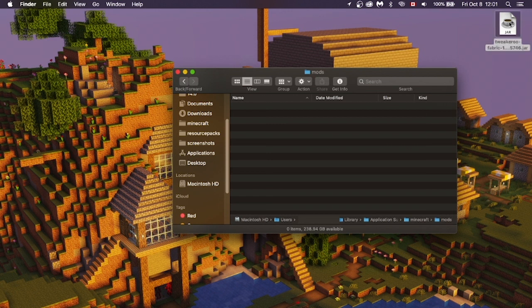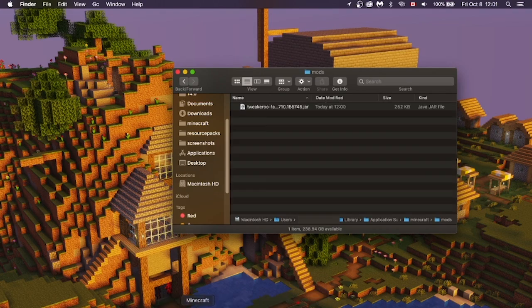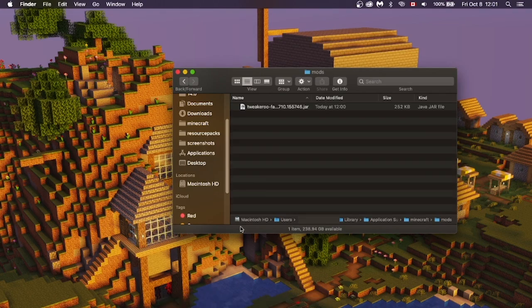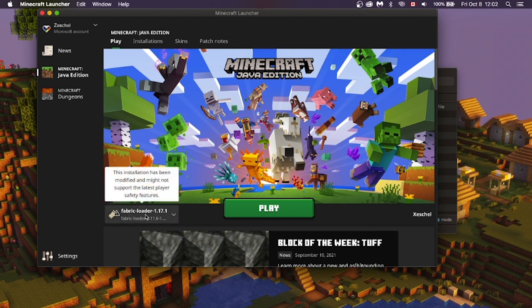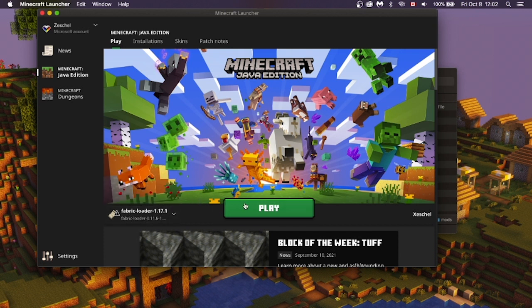Take your Tweakeroo mod and put it into the Mods folder. Also put the Malib mod into that folder. Now open up Minecraft. Once you're at your Minecraft launcher, select Fabric 1.17.1, press Play, and get your game to load up.